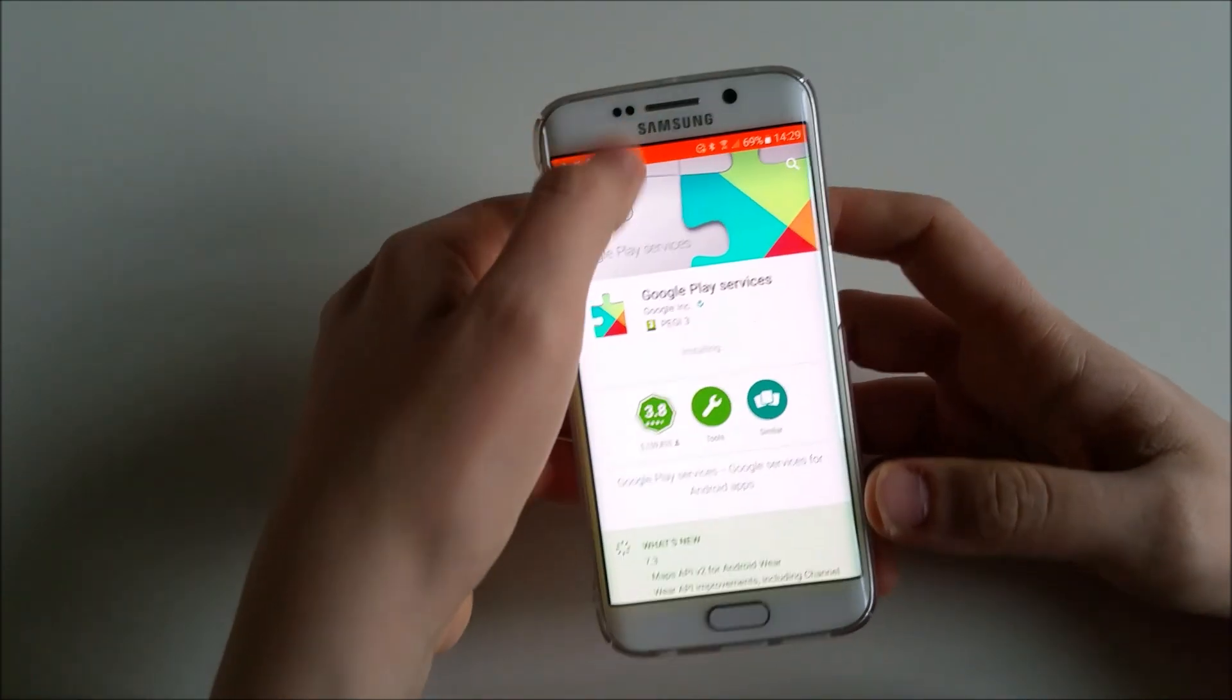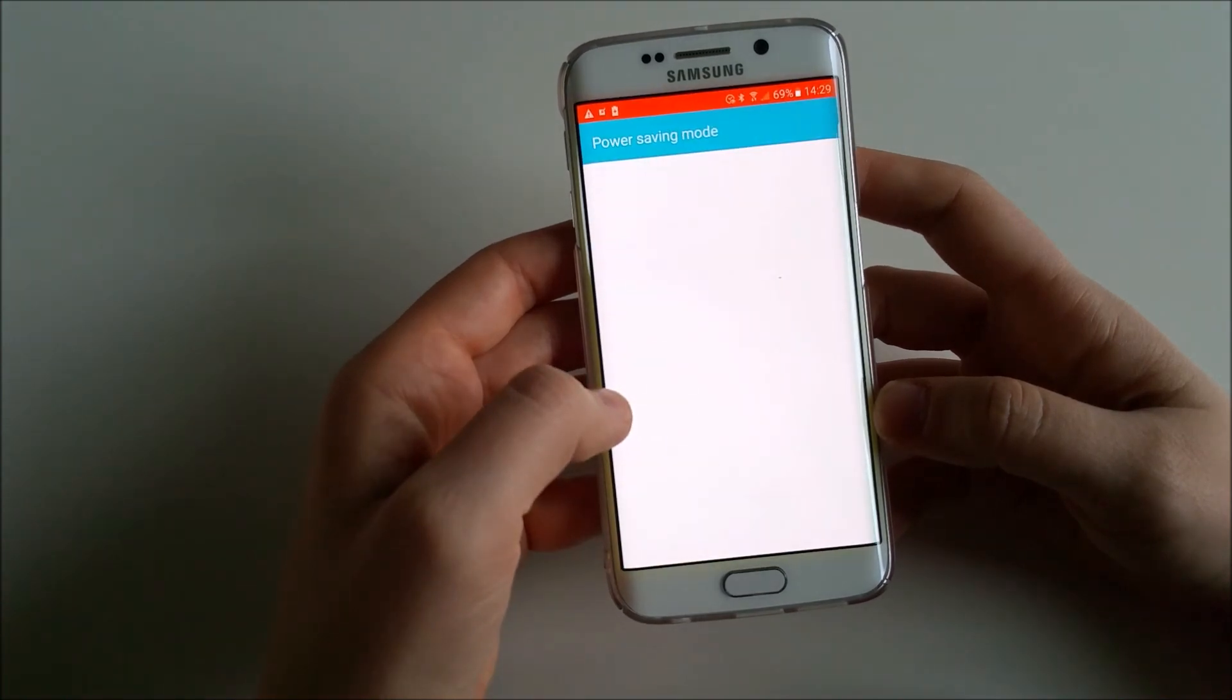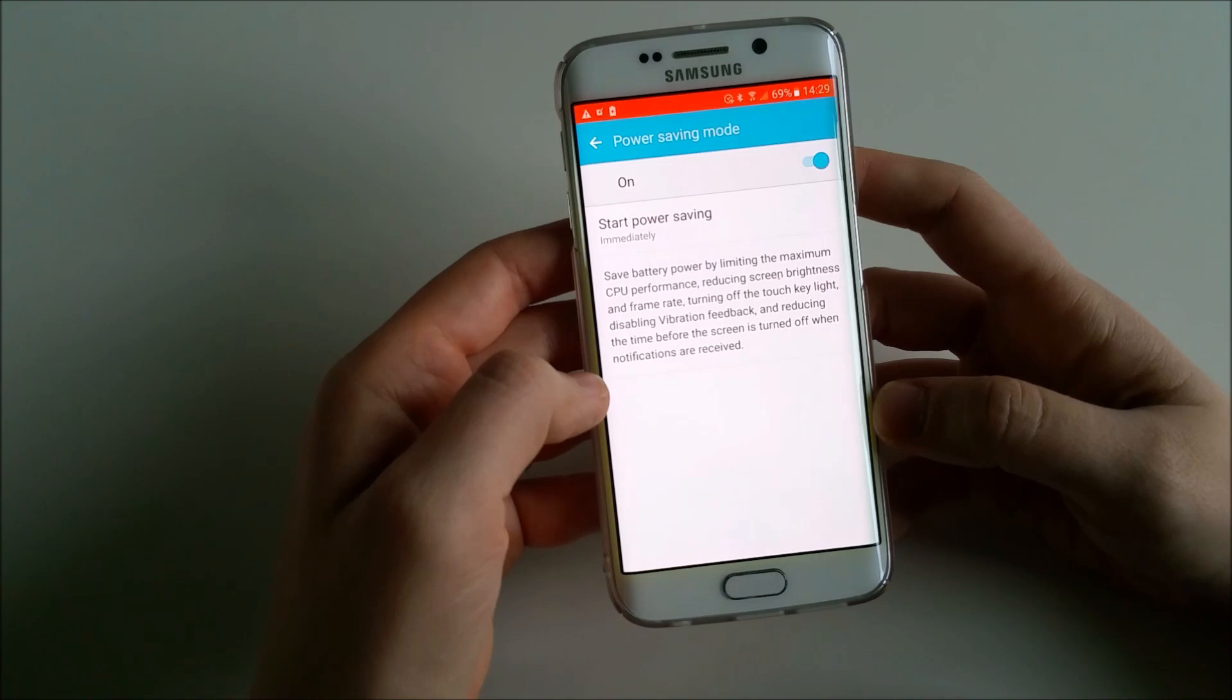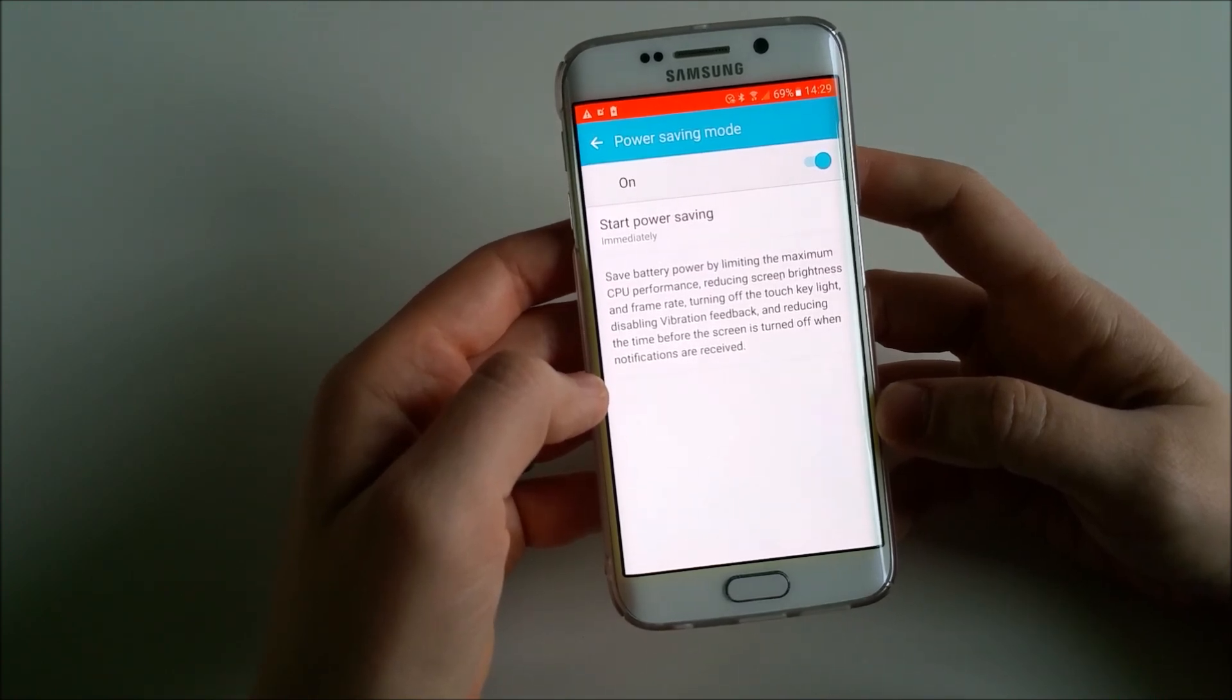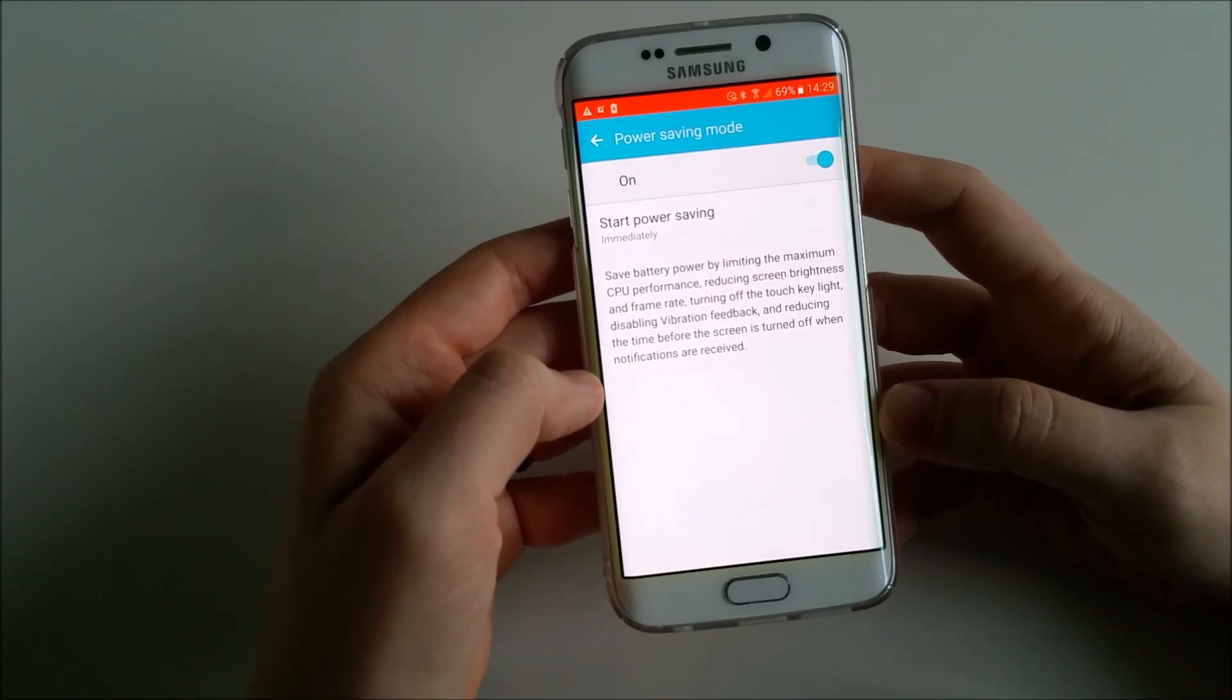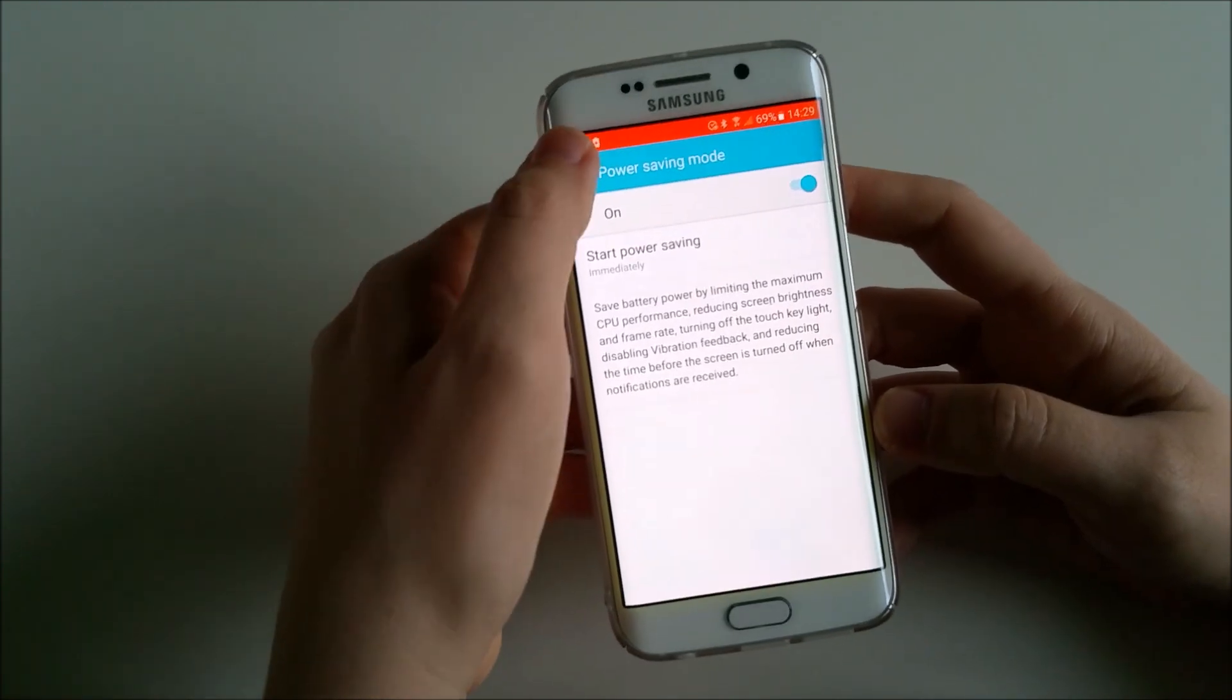I'll go ahead and look at something else. Battery saver is on - obviously that's the information I'm seeing on the top that battery saver is on and that's why it's in red. Battery saver says battery power by limiting the maximum CPU performance, reducing screen brightness, frame rate, turning off touch key light and so on.